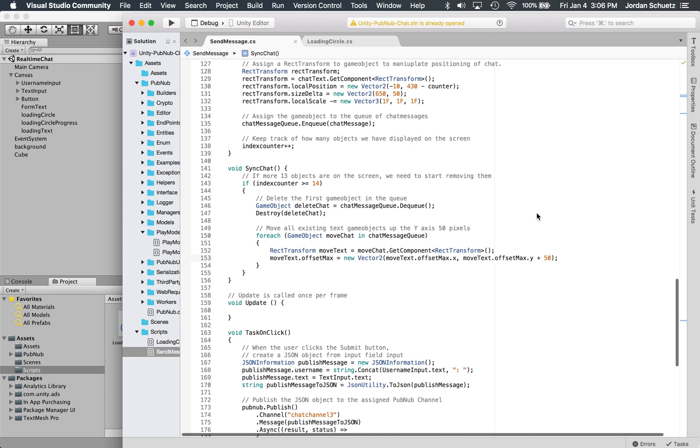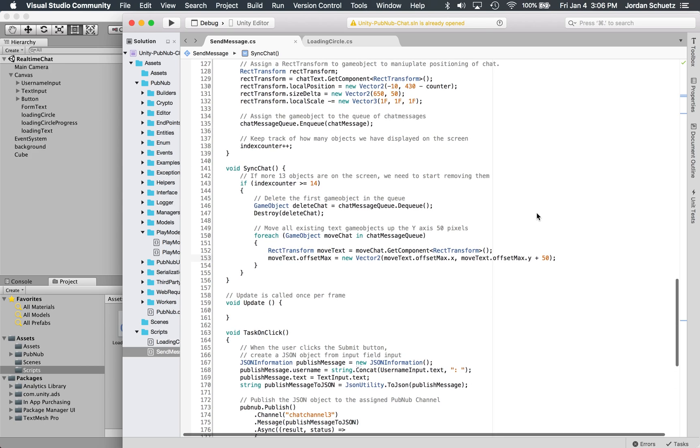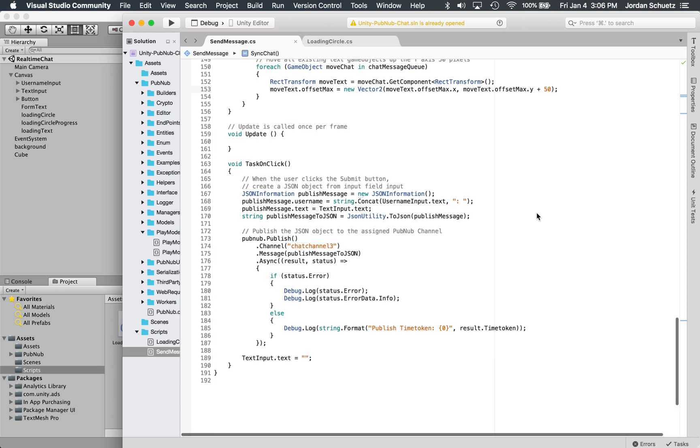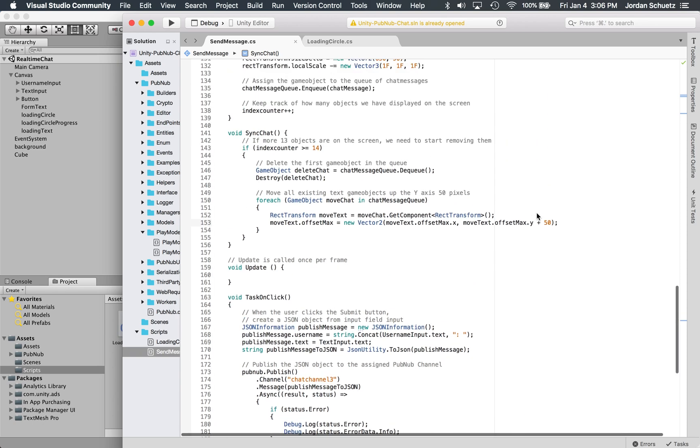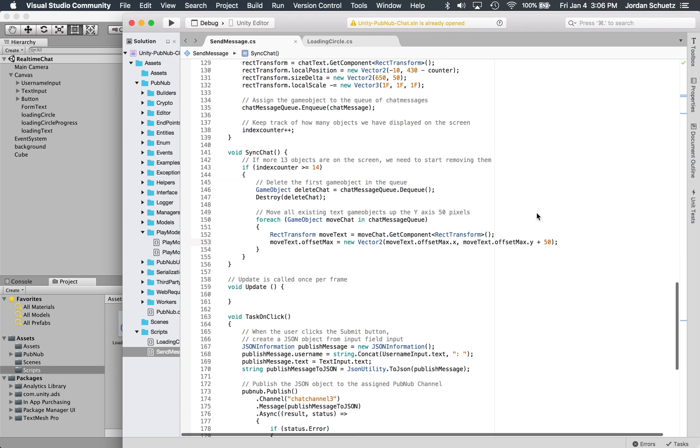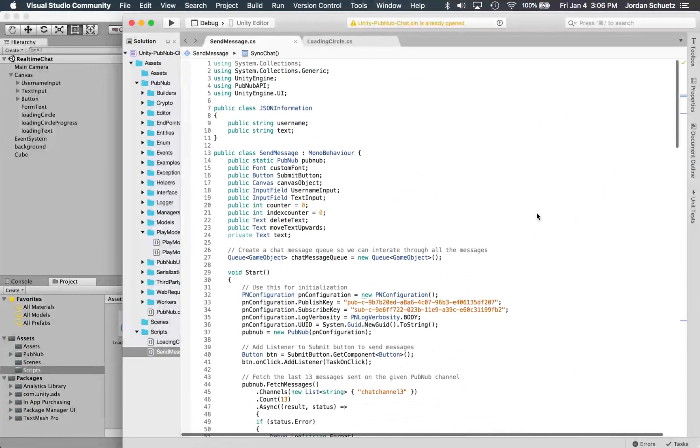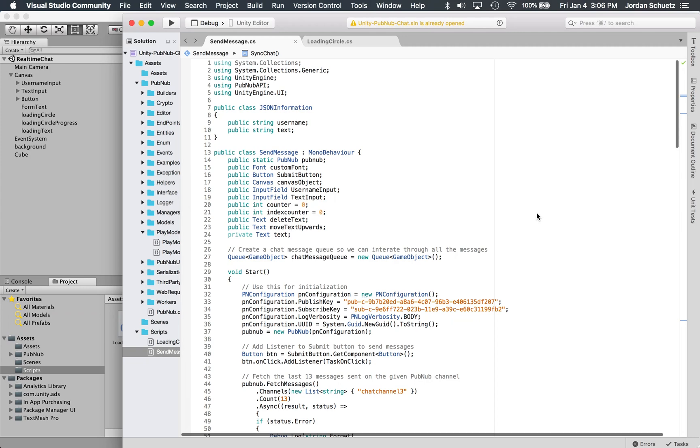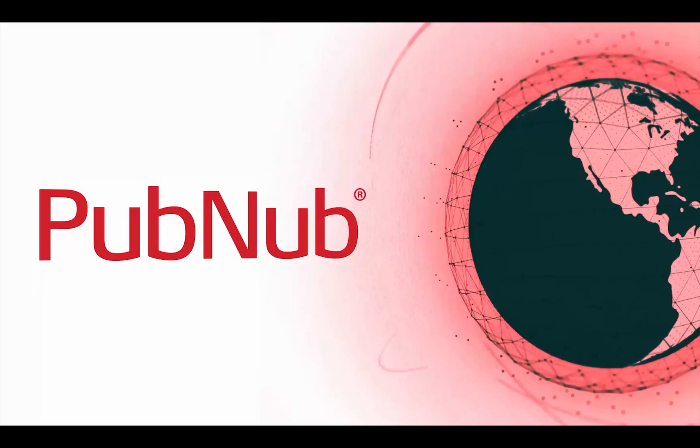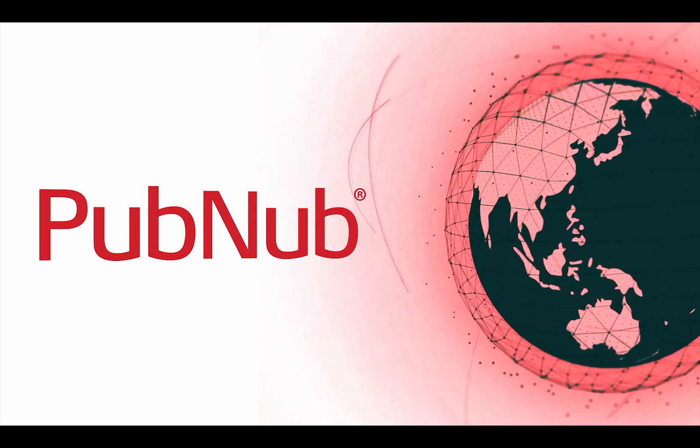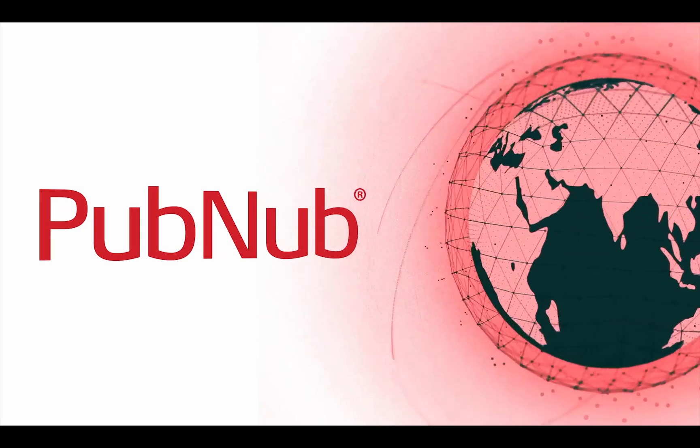That's essentially it. It's really simple, it's less than 200 lines of code, but that's essentially how you can get started making a real-time chat room using PubNub and Unity. If you want to learn more, check out pubnub.com and you can download all this code for free on GitHub. It's open source, so definitely check out the tutorial. If you have any questions feel free to leave a comment down below in the comment section and we'll get back to you to try to help you create your very first real-time PubNub app. Thank you so much, have a good one, bye.